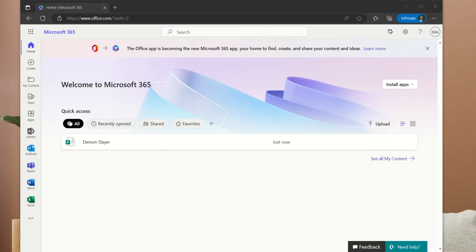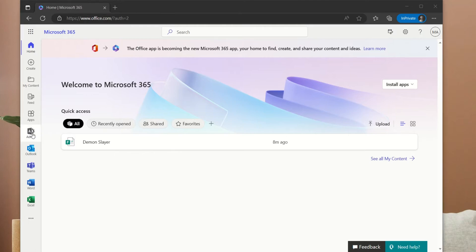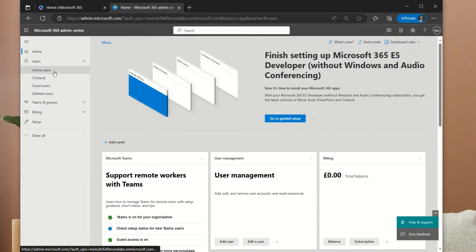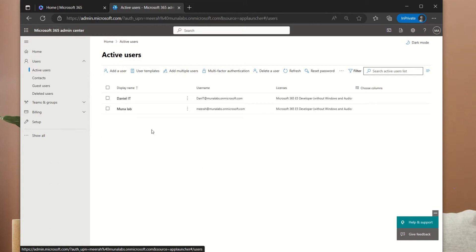The first step is to ensure that your user has an Exchange Online license, which provides the mailbox and also understand the storage limits based on the subscription assigned. To do that, we'll access our account by either using the URL office.com, portal.office.com, or if you want to go directly to the admin center, admin.microsoft.com. In this case, we are logged in via office.com. On the left hand side, we click on Admin, which takes us to the main admin center. Then we'll click on Users, then Active Users, which will show a list of all our active users.